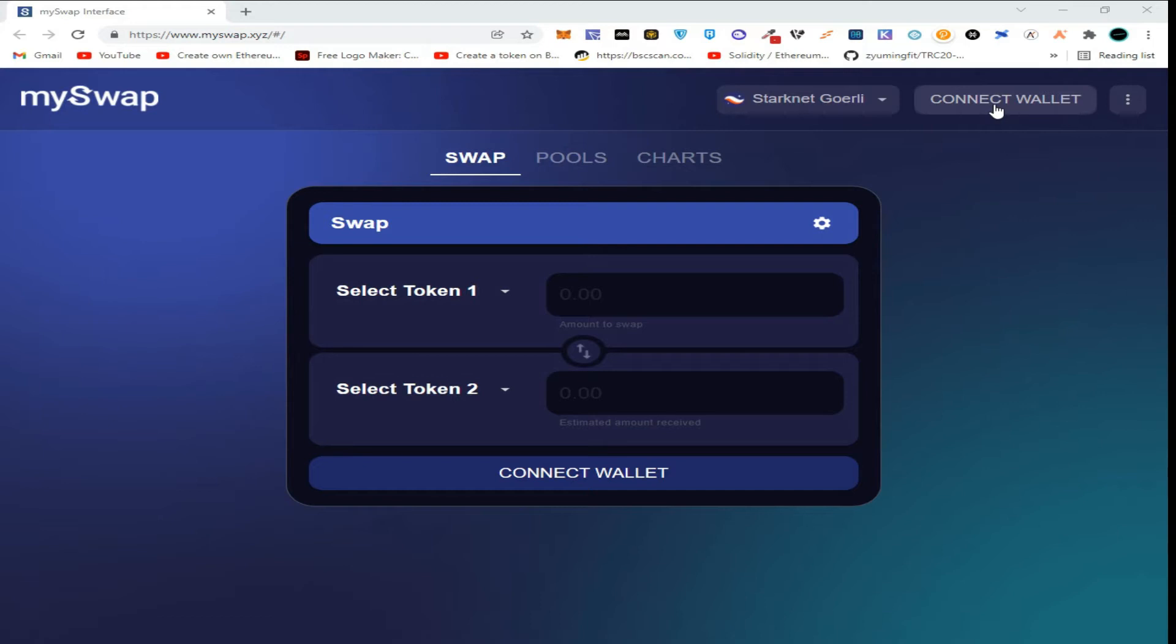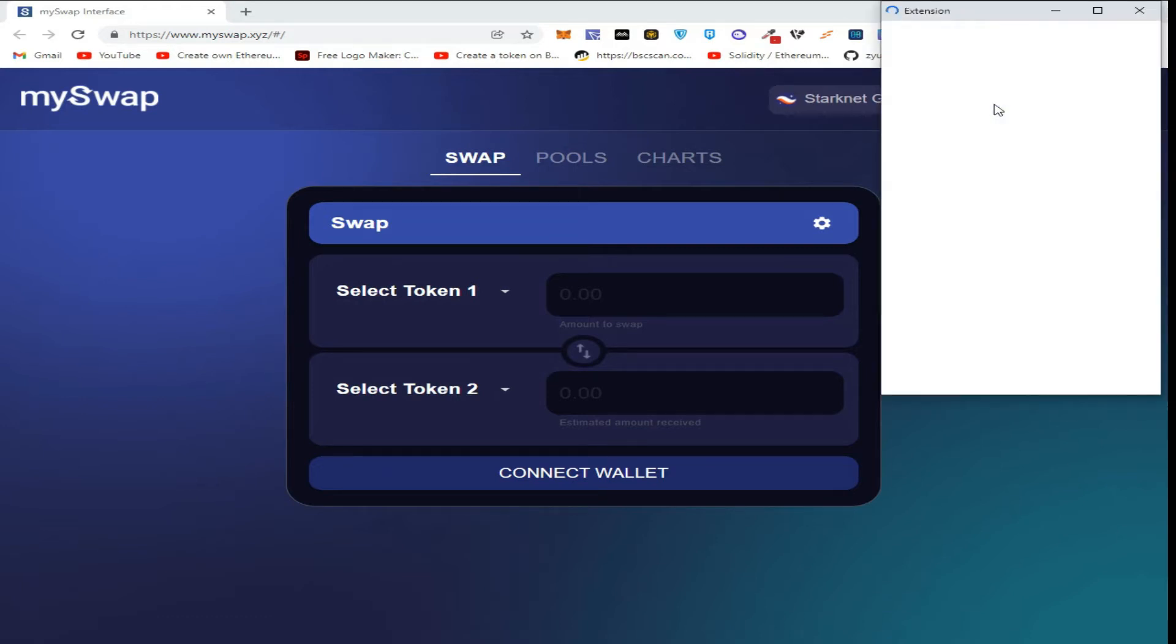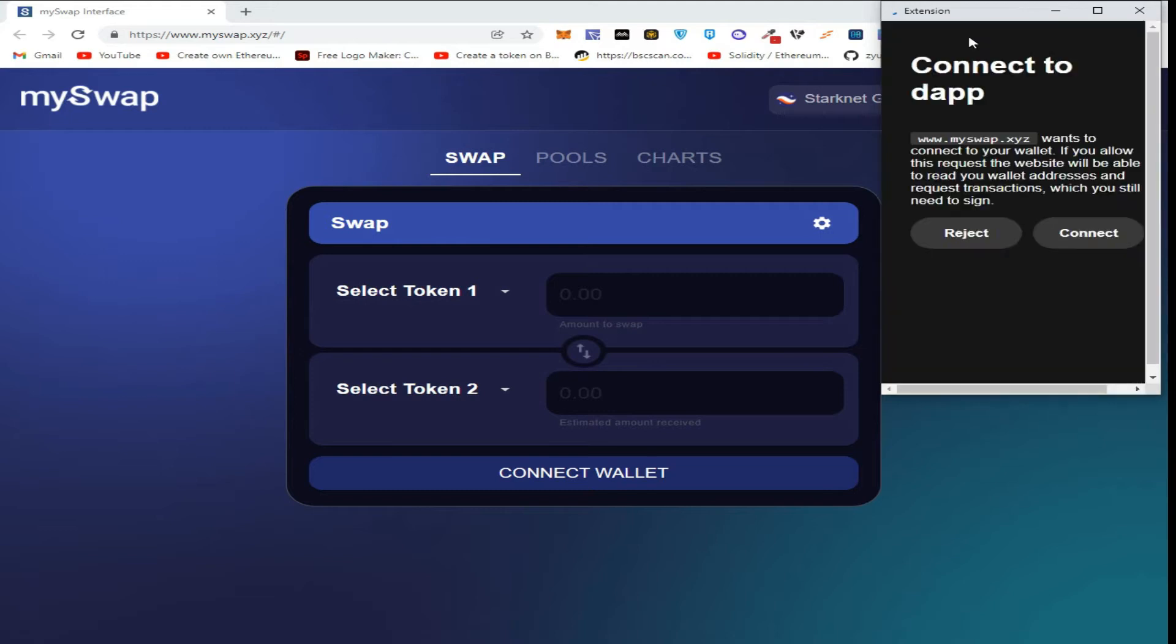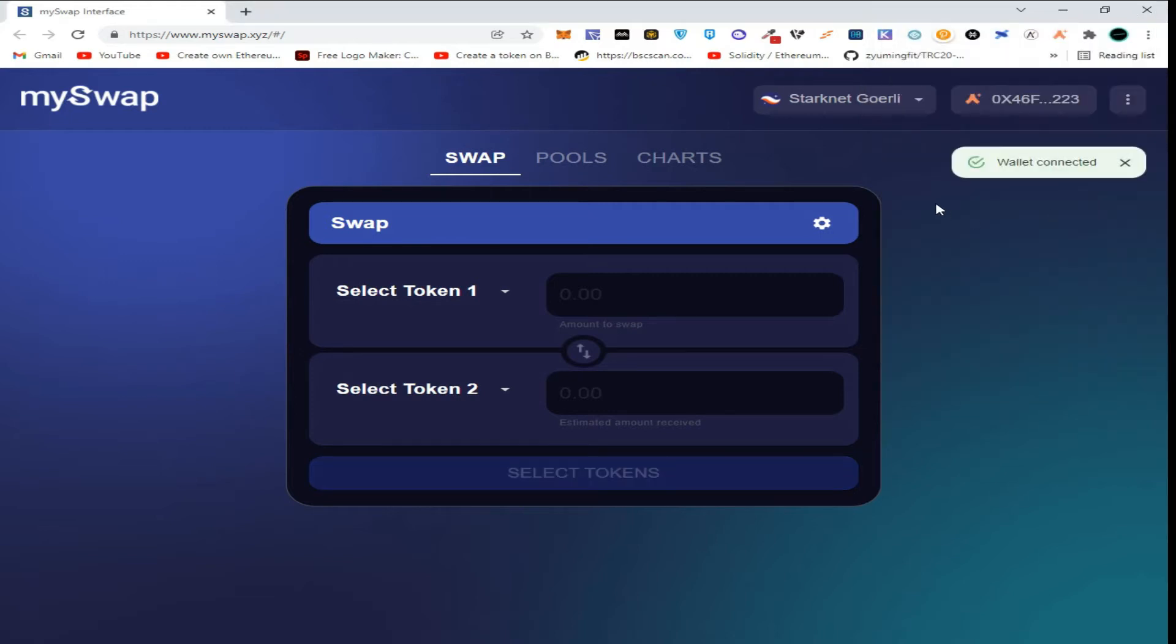So without wasting our time, click on connect wallet. The Argent wallet extension pops up. Click on connect. So guys, as you can see, we have successfully connected.